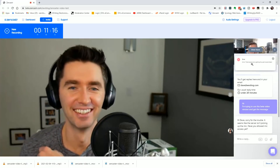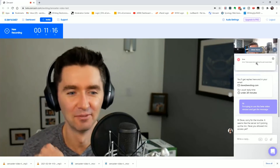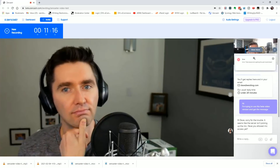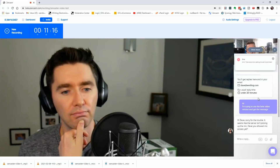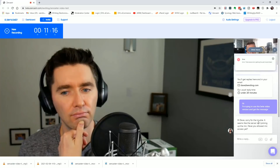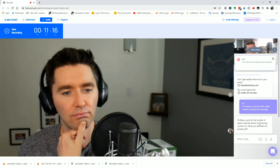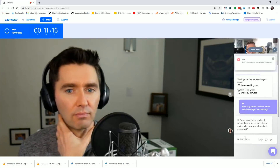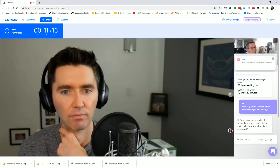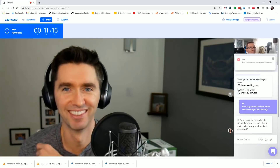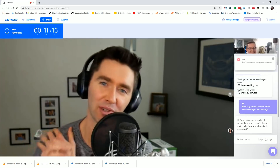Oh, I can see an error message in the support chat: 'There was an error getting the user's local stream' — 'it seems like the server isn't picking up the mic, have you allowed mic access?' Yes, I had allowed mic access, so there's something beyond the level-one support issue.